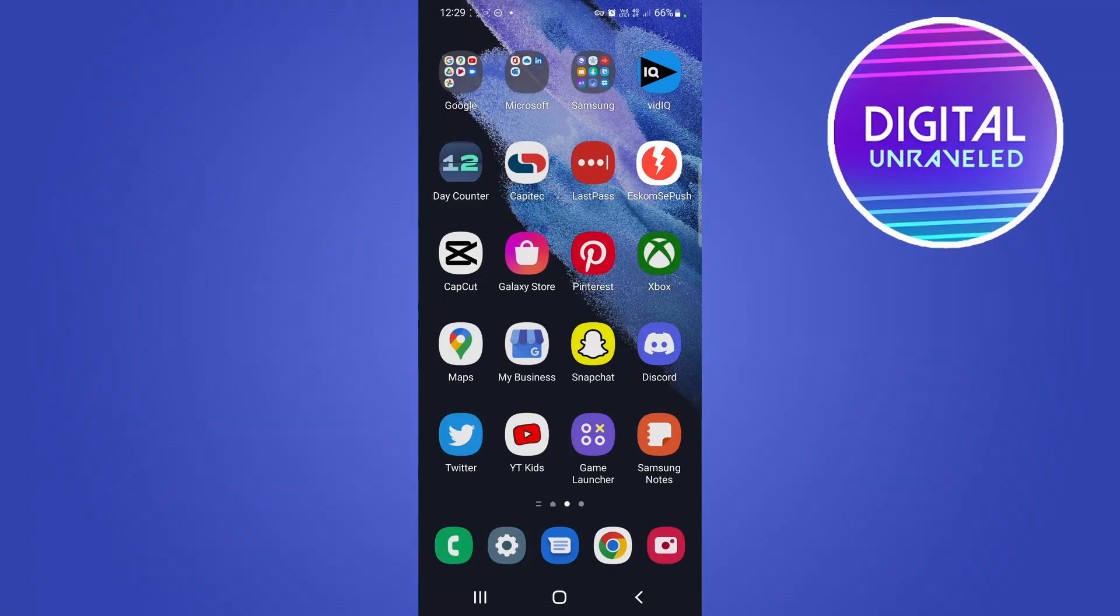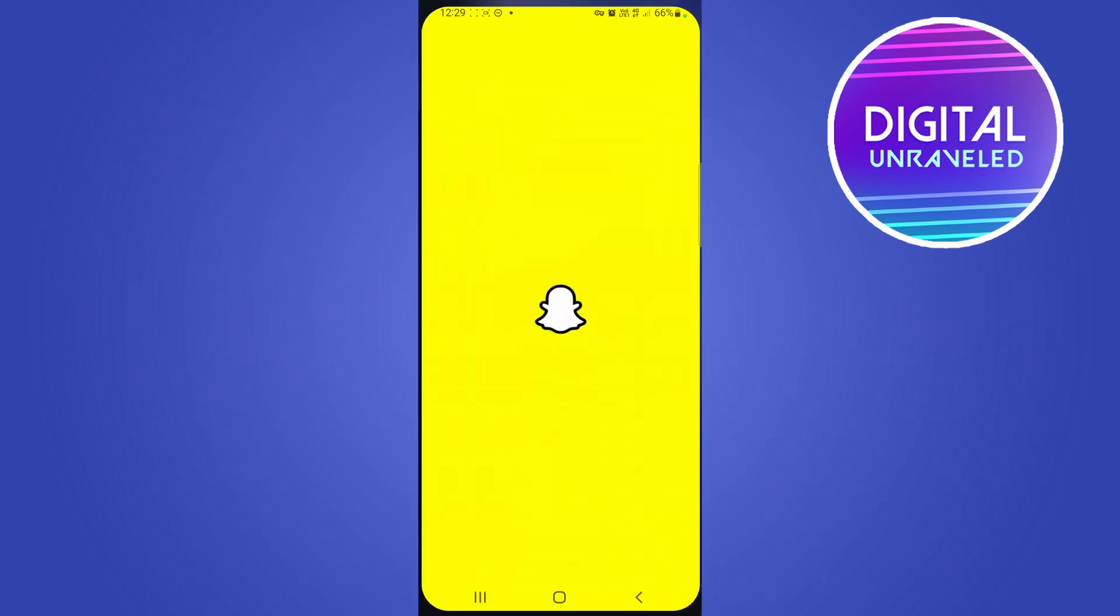Yo what is up guys, welcome back to the channel. In this video I'm going to be showing you how you can log someone out of your Snapchat account. The process is simple, so I'll start off by opening up Snapchat.